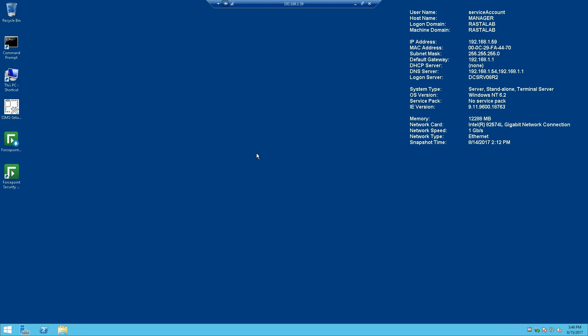So with that said, we'll go ahead and get started. I've already installed the Forcepoint management infrastructure, which is the first step, and I've already installed web security on this Forcepoint manager server. Now I'm going to start the installation process for DLP.